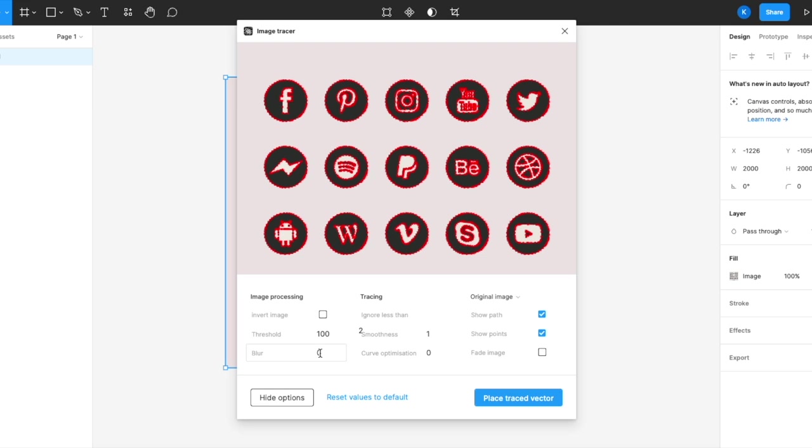I would leave it as the default of 100 first. You can even adjust the blurriness, the smoothness, the curve optimization, and so on. But for now, I will keep it as it is and click on place trace vector.